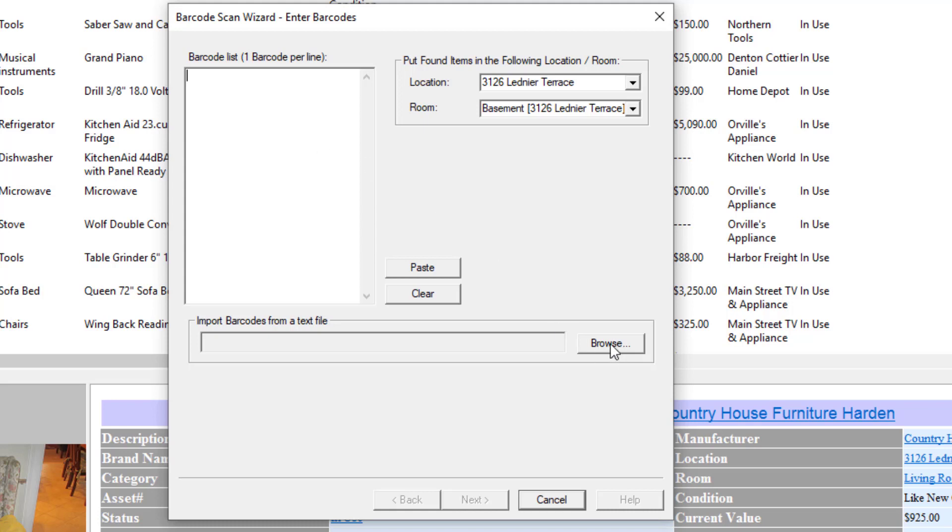If you've done that, you can just browse for the text file you've uploaded and they will be placed into this list. You can also paste them in from the clipboard. But in this example, we're just going to have a simple example here and I'm going to scan in three items I found around the office.